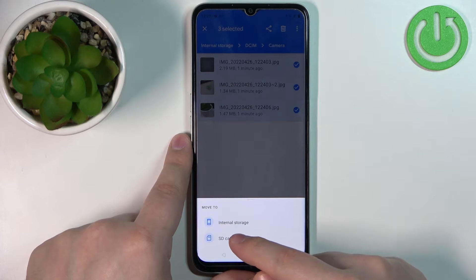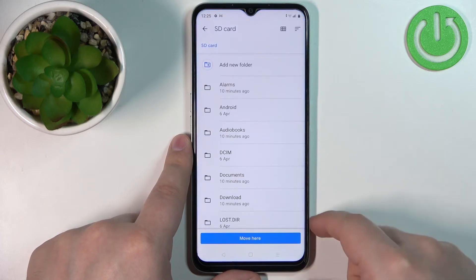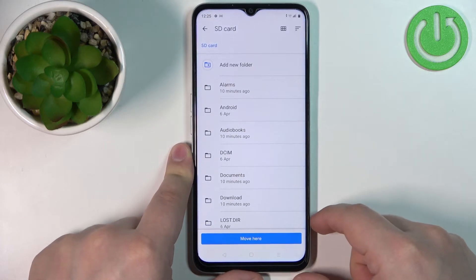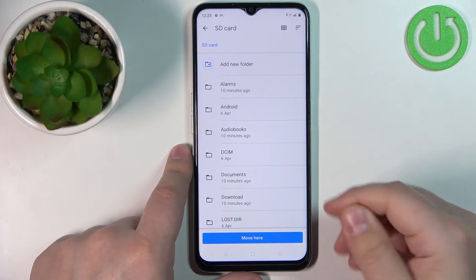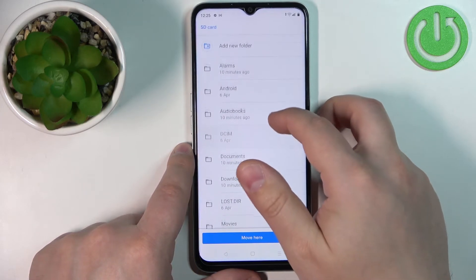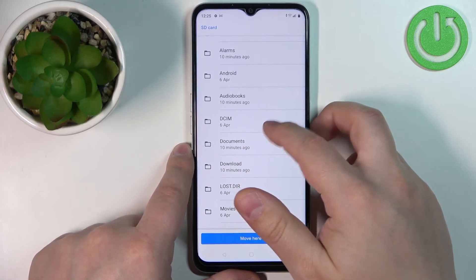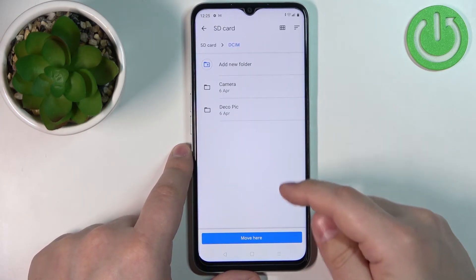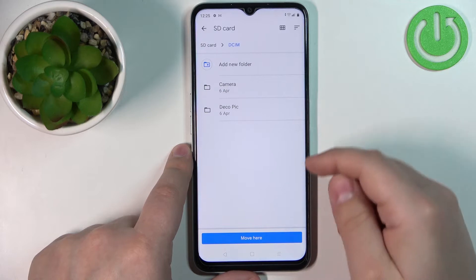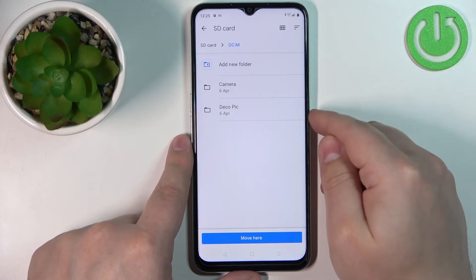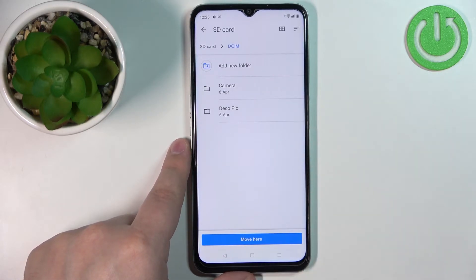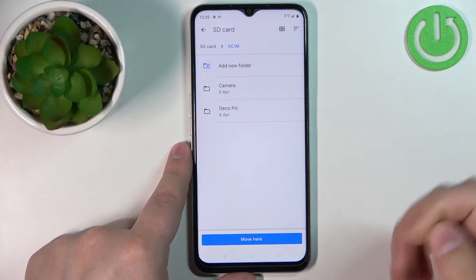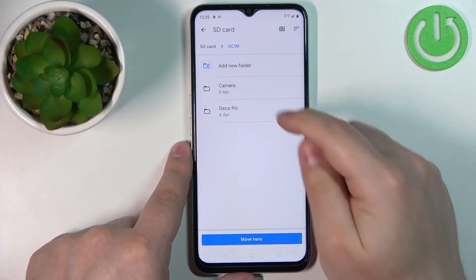Now select the SD card and here we can find the folder we want to move the files into. For example, the DCIM folder. If you want to move the files into an existing folder, simply tap on Move Here.